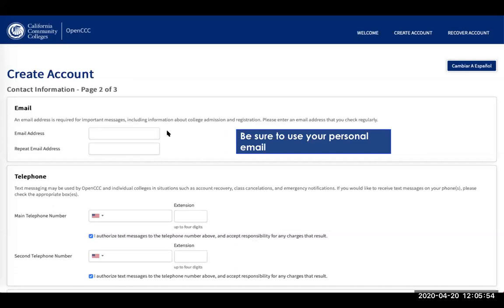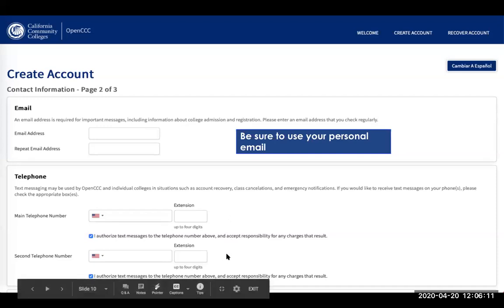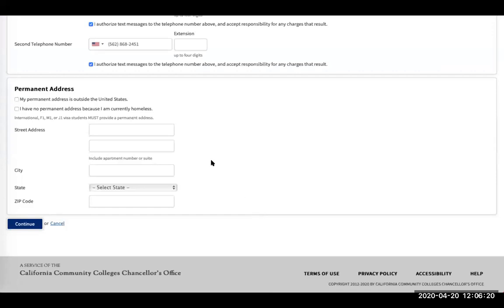Then you want to enter your contact information. Use a personal email — not your high school email — then put in your telephone number and indicate if you want to authorize text messages to that number and accept responsibility for any charges. You'll also want to put in your permanent address, whether it is in the state of California or not. If your permanent address is outside the United States, click this box. If you do not have a permanent address because you're considered homeless, click this box.